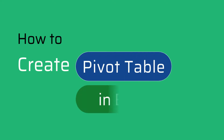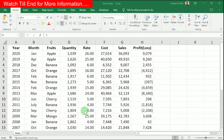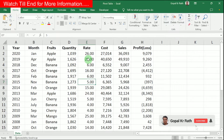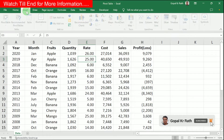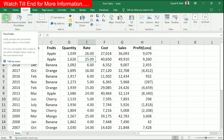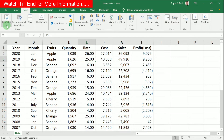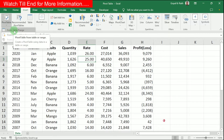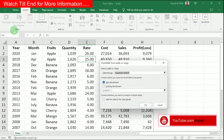How to create a Pivot Table in Excel. From your data, click anywhere in the table, go to the Insert tab, click on Pivot Table on top or the down arrow, then select From Table or Range.